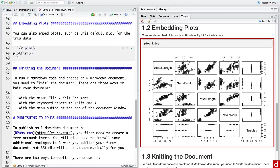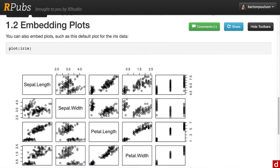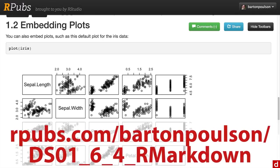And then if you do R Markdown, you actually have the option of uploading the document into something called RPubs. And that's an online document that can be made accessible to anybody. Here's the same document. And if you want to go see it, you can go to this address, it's kind of long. So I'm going to let you write that one down yourself.